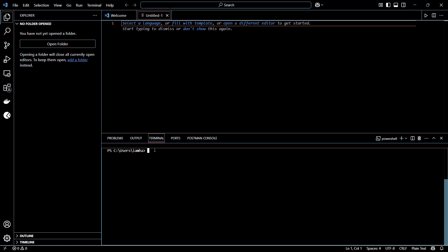So let's see how to install this library. In order to install the library, you need to head on to the terminal of your Visual Studio Code and type in the following command: pip install pymongo. That means we will be using the pip module to install this particular library.